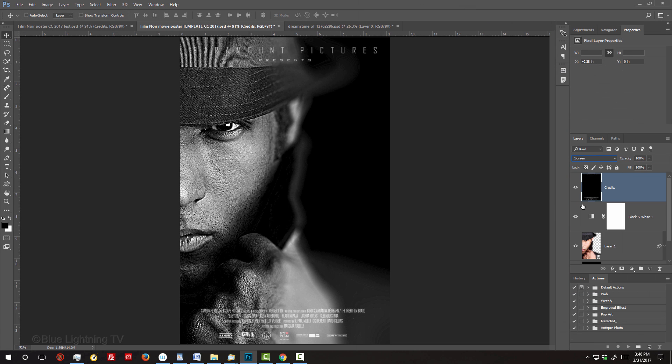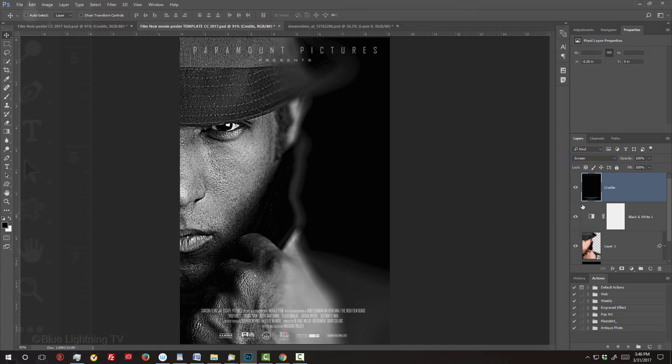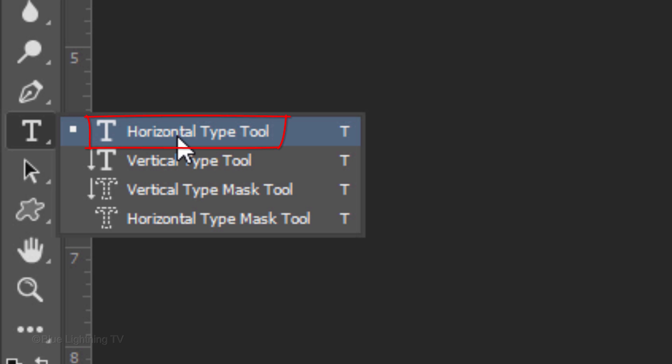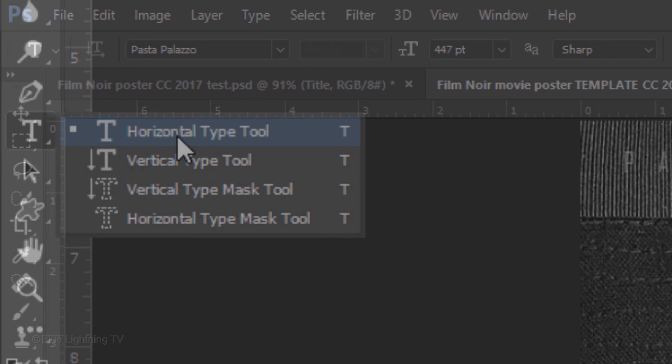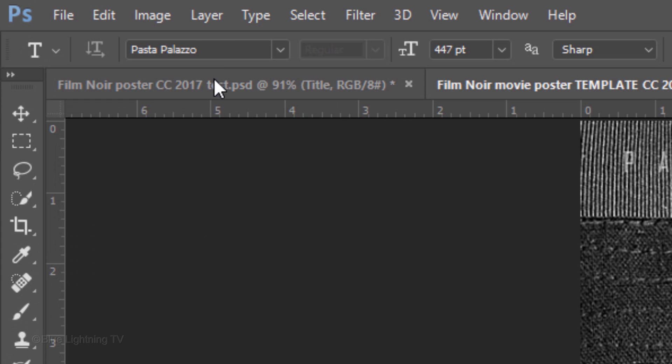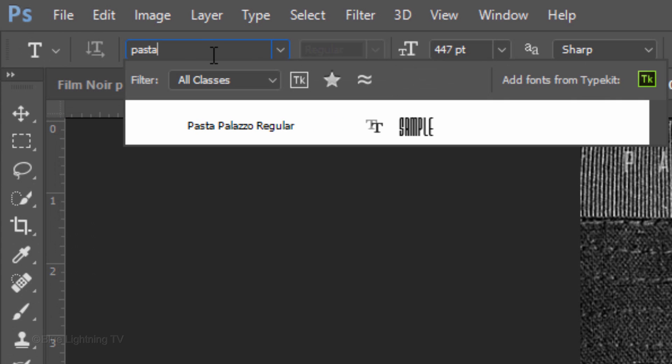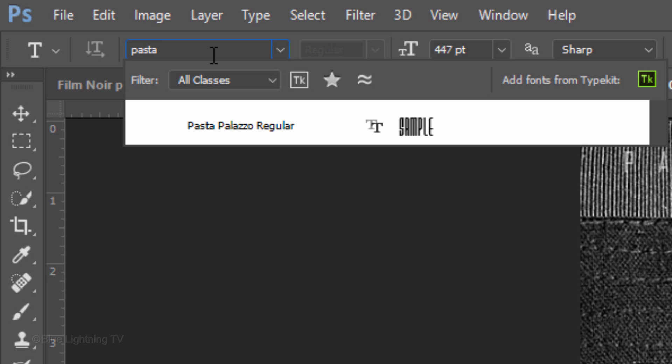Next, we'll add the poster's title. Open your Horizontal Type Tool and pick a font. I'm using Pasta Palazzo Regular. If you'd like to use it, its link is in my video's description below.